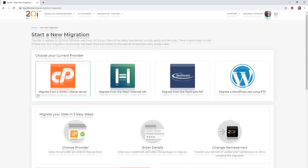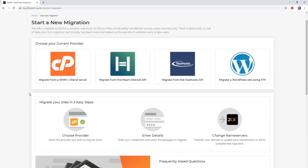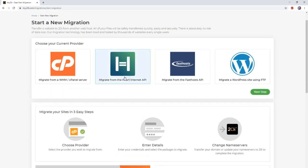At this point, select the migrate from Heart Internet API option and then click next.